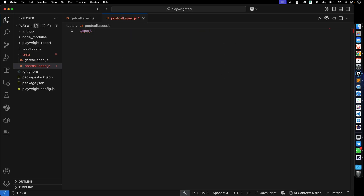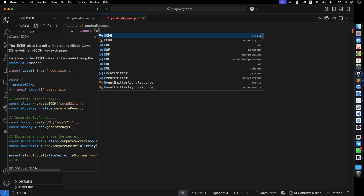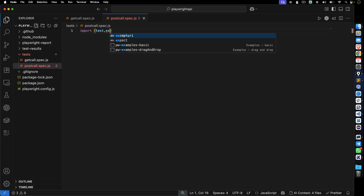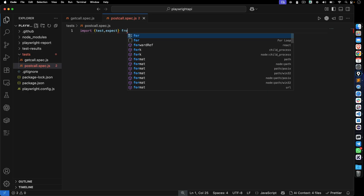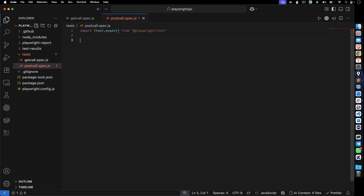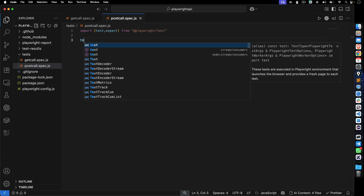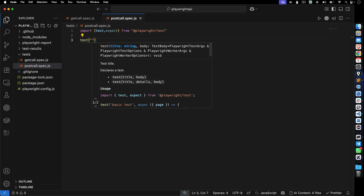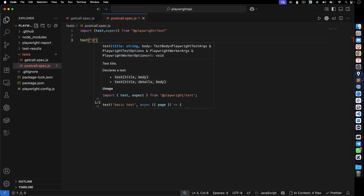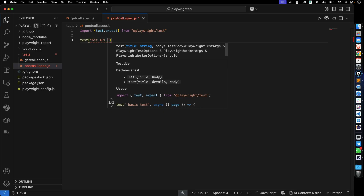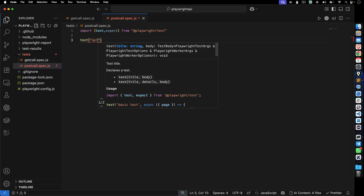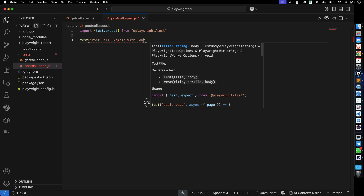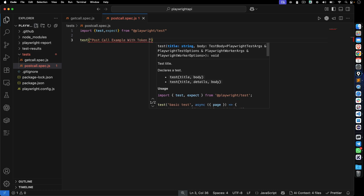Let me create a new file in the test folder. I'll name it POST call.spec.js. First, I'll import test and expect from Playwright. Once we have the imports, let's create our first test. I'll write the test name as 'POST call example with token and booking ID'.